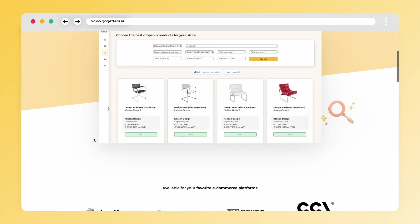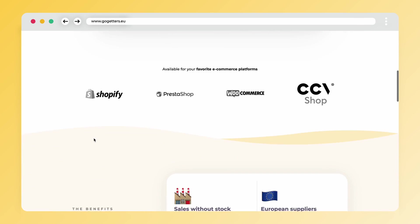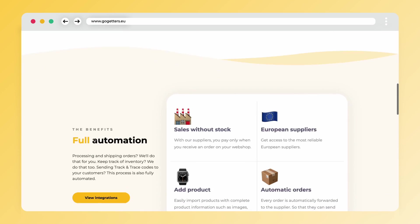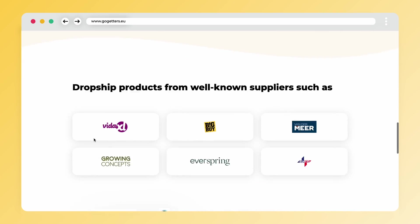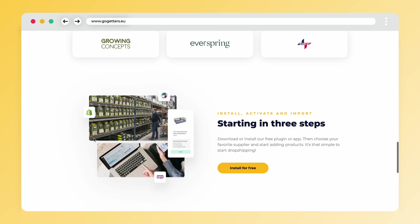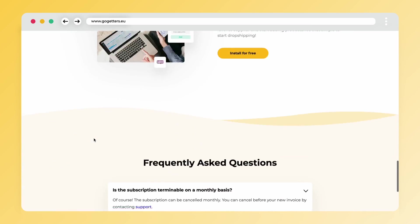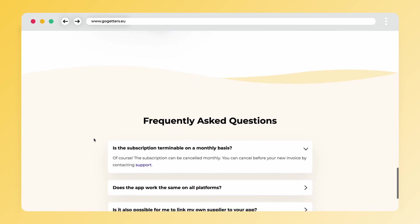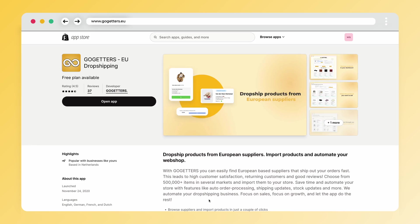For this connection to work, you do need a subscription with BigBuy. If you do not have a subscription with BigBuy, then create one. If you create an account through the link in the description, you will receive a 20% discount on BigBuy's subscription fees. Let's get started with integrating BigBuy on your webshop.